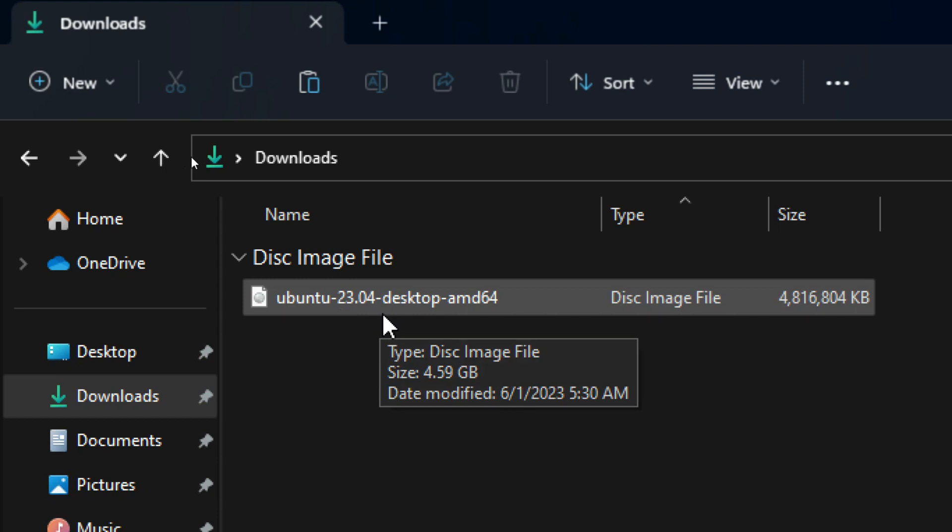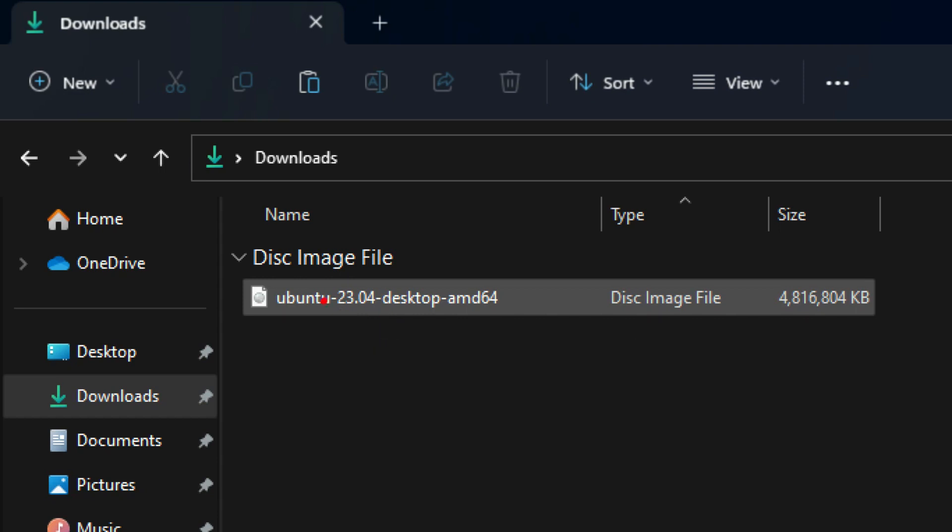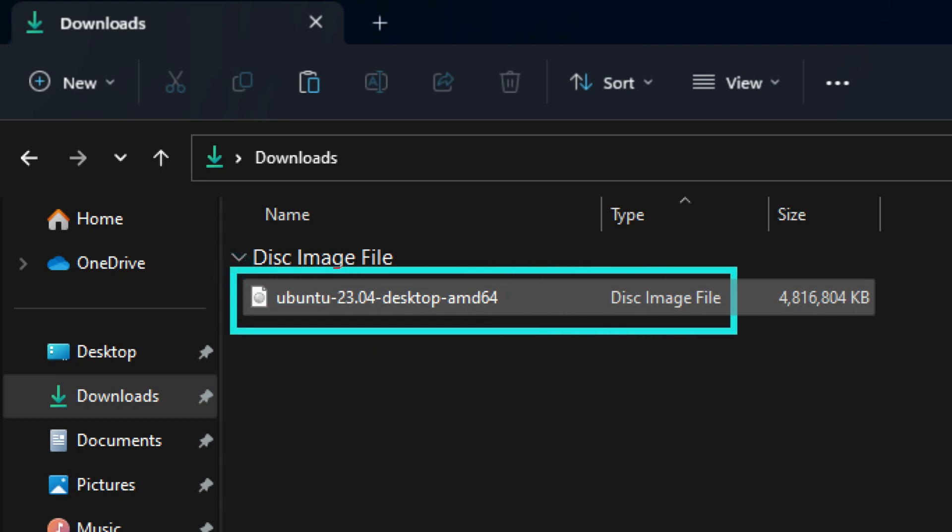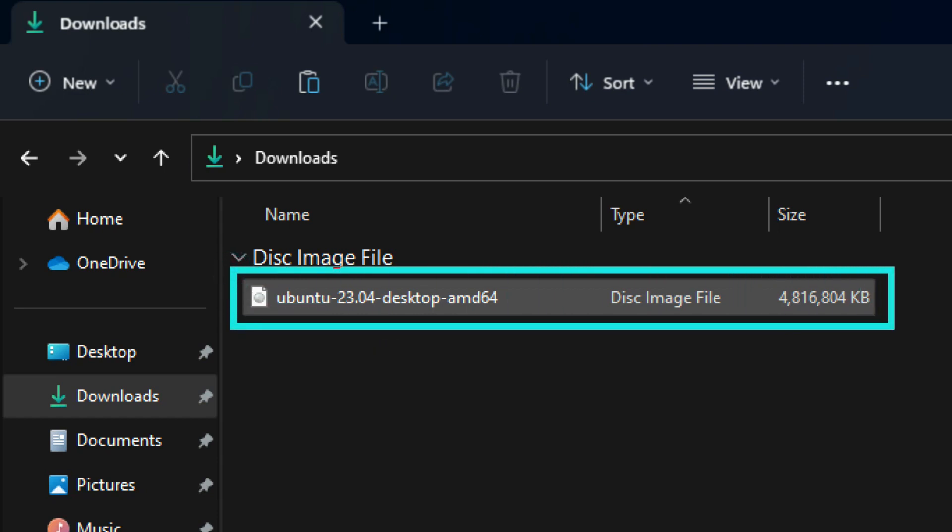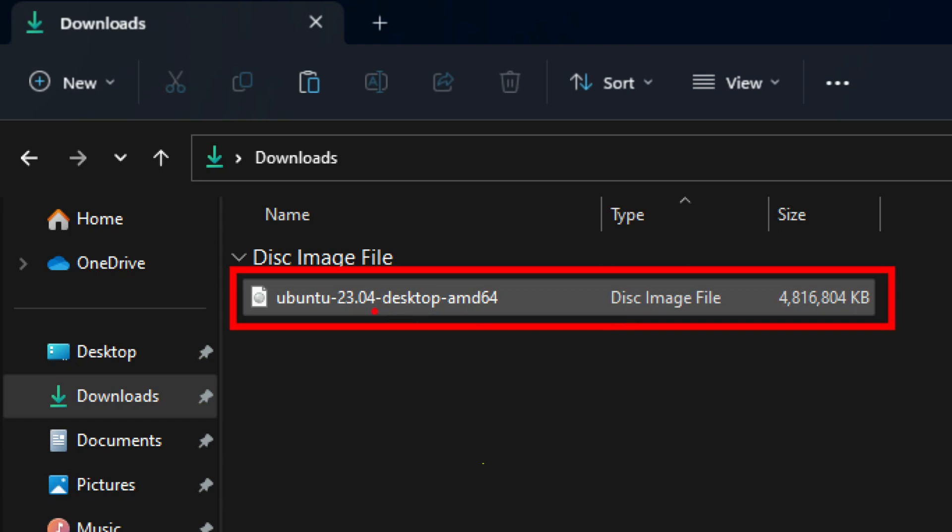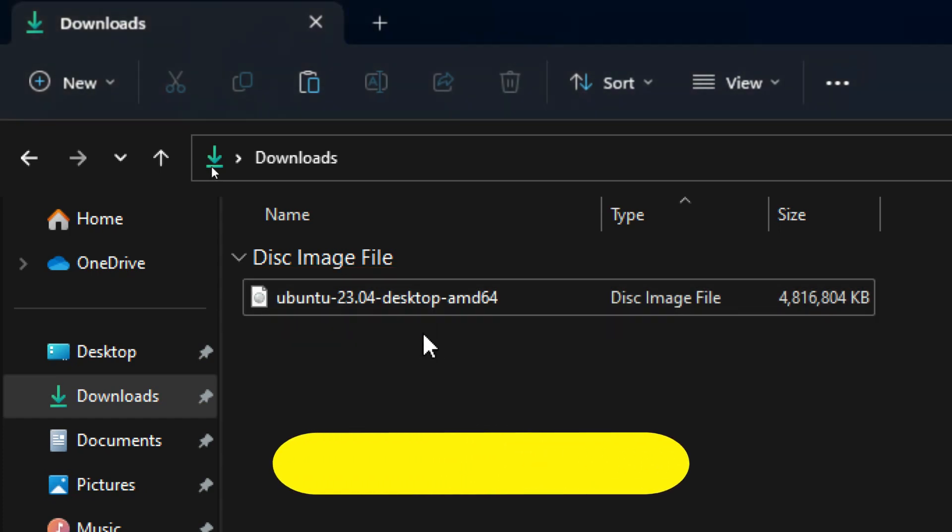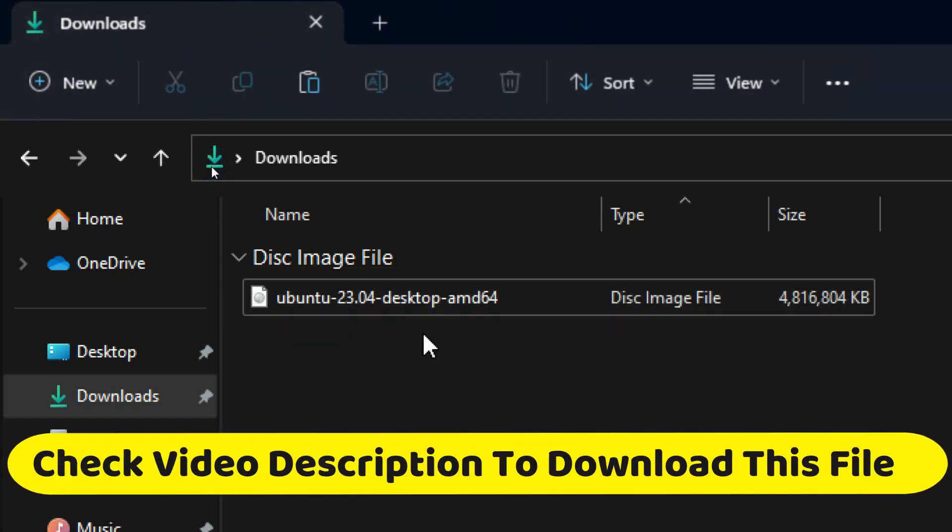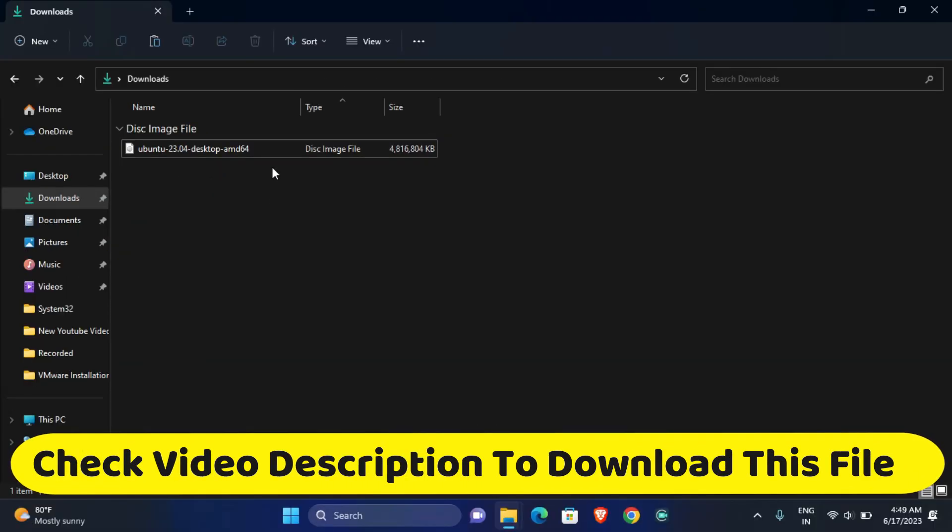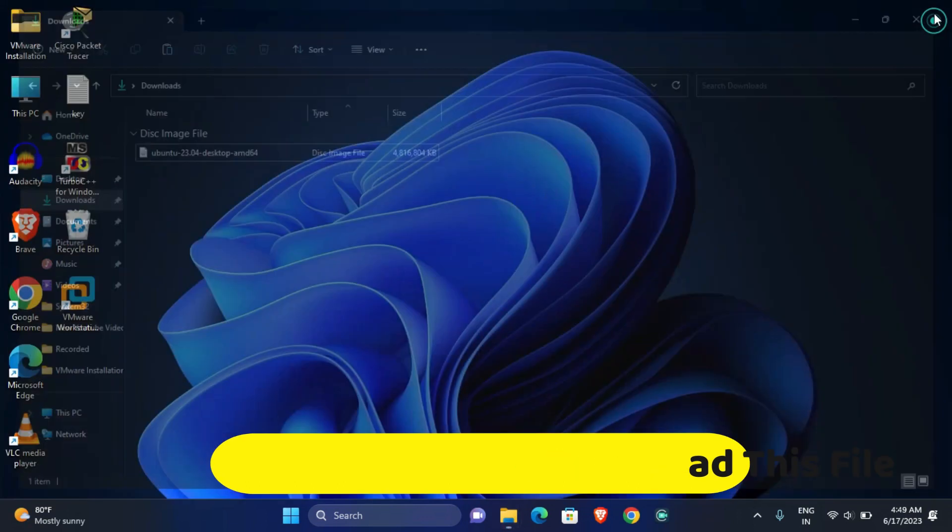Here I have already downloaded the Ubuntu operating system file. If you don't have the Ubuntu operating system file, go and check the video description. I have given the download link, you can easily download from the description.